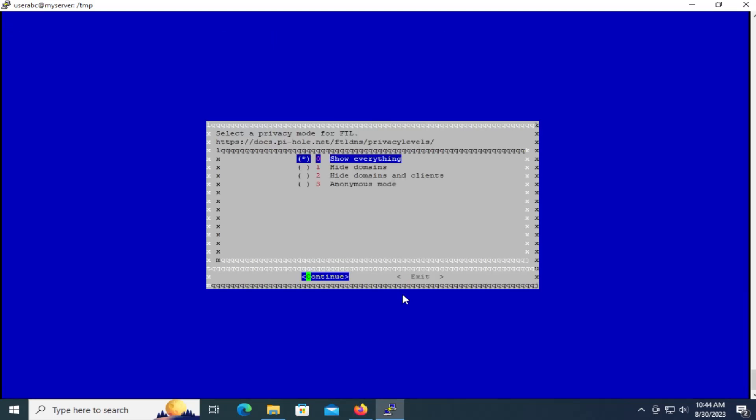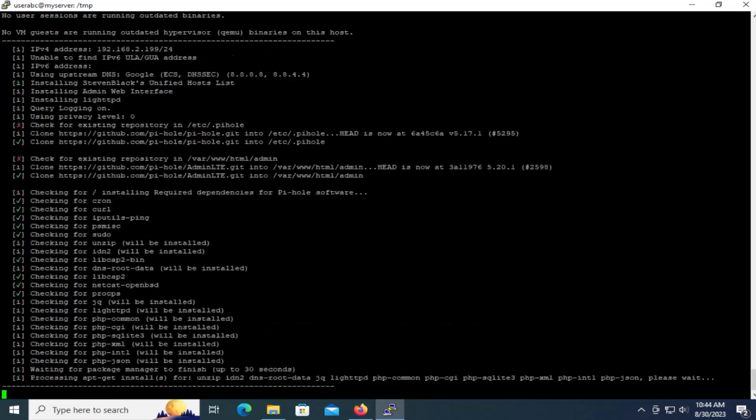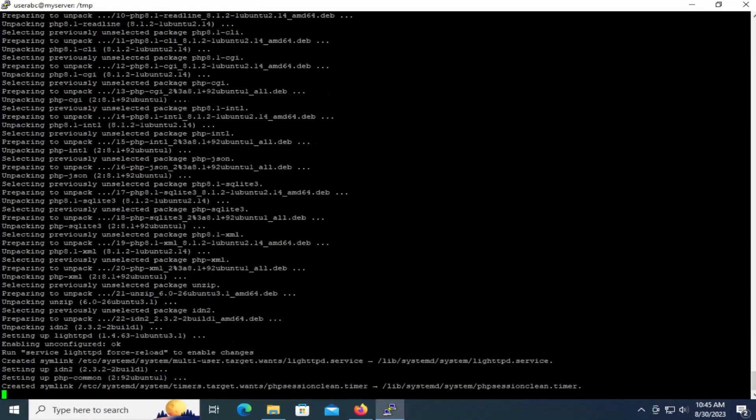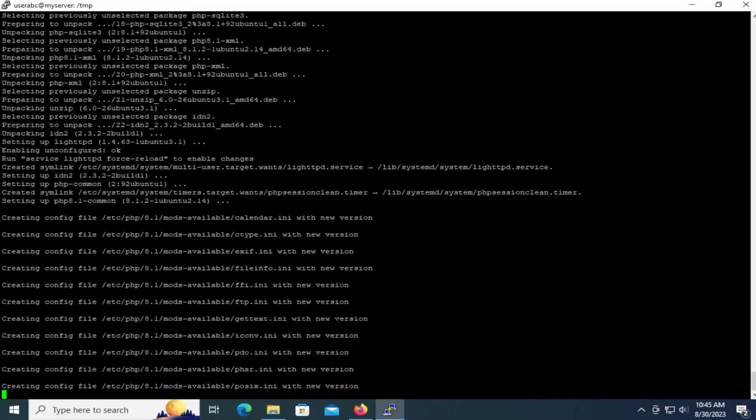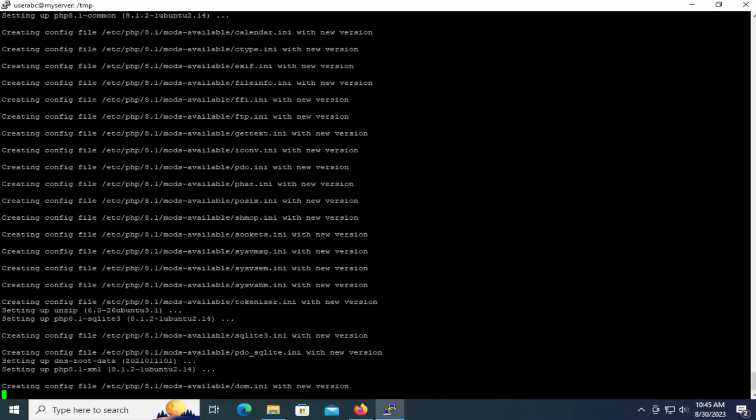And select the privacy mode. I want to show everything. I want to see everything that comes up. So pick the first option and continue. So it's now going to install everything and create the necessary files.